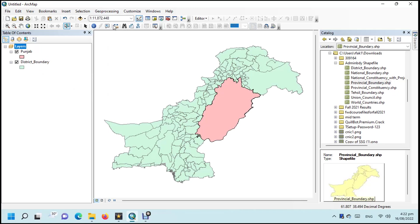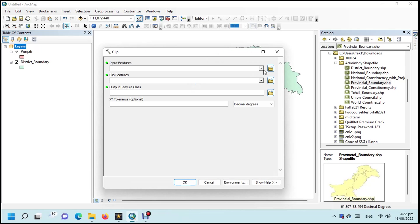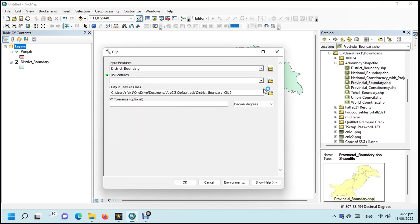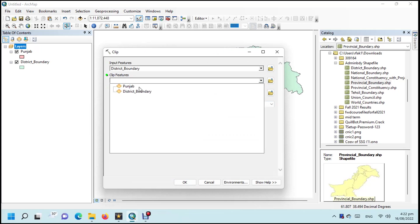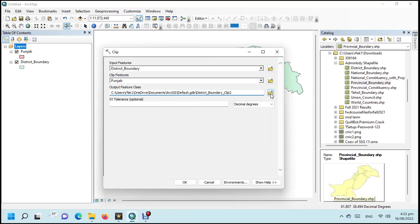Click on Geoprocessing then Clip. Give the path of the features to be clipped. Give the path of the features used to clip the input features. Give the output path — here we use the default path, but you can change it.